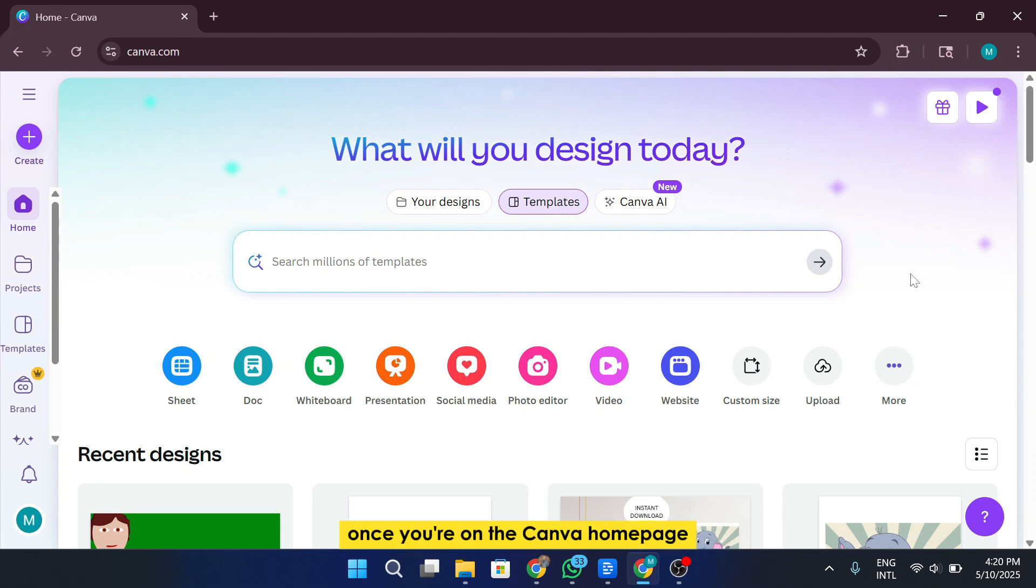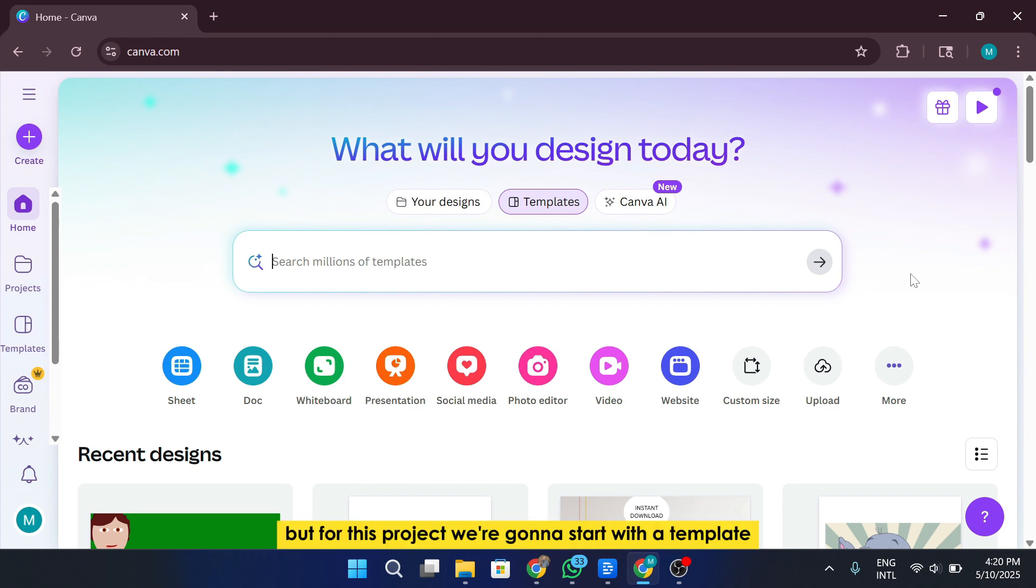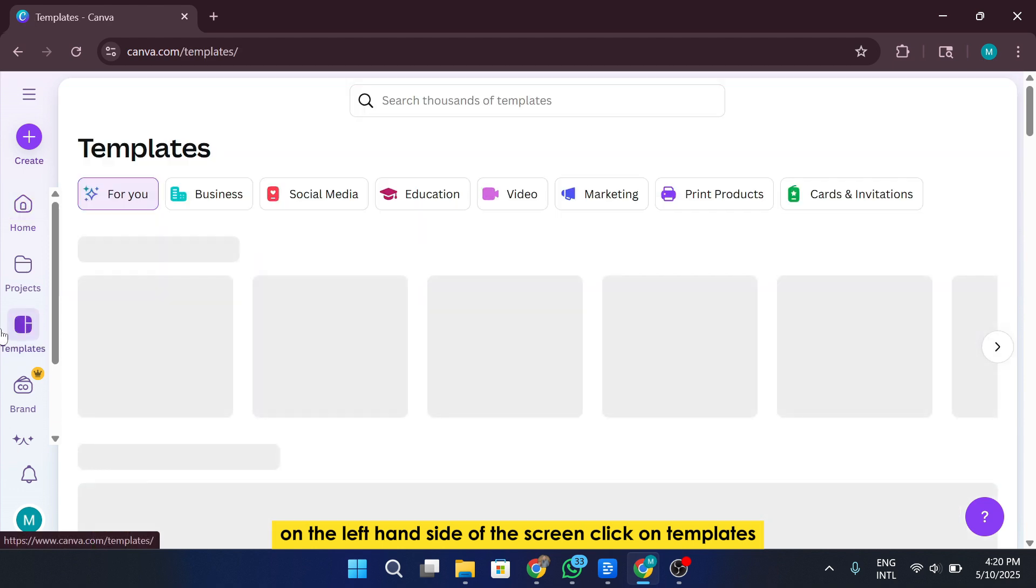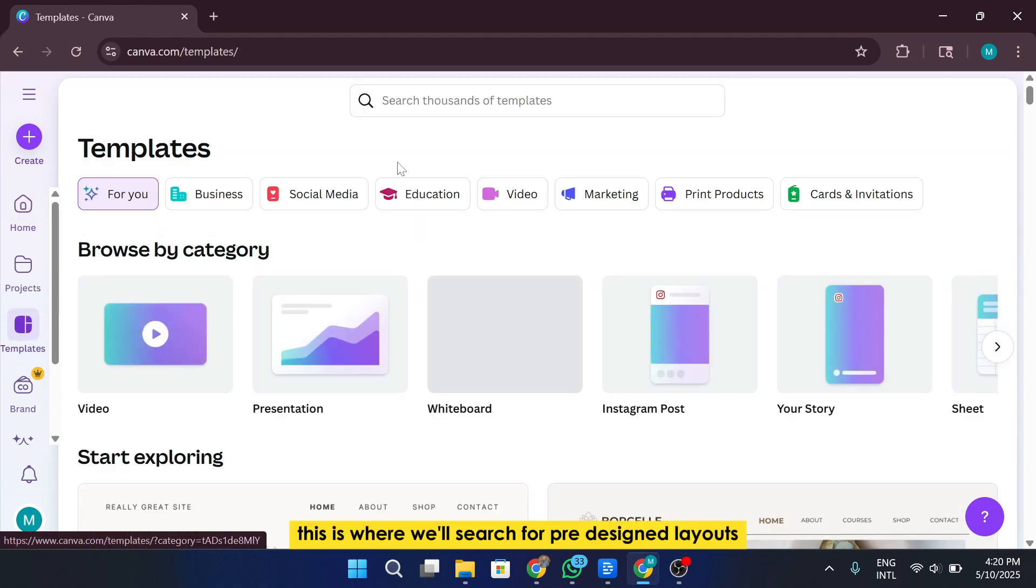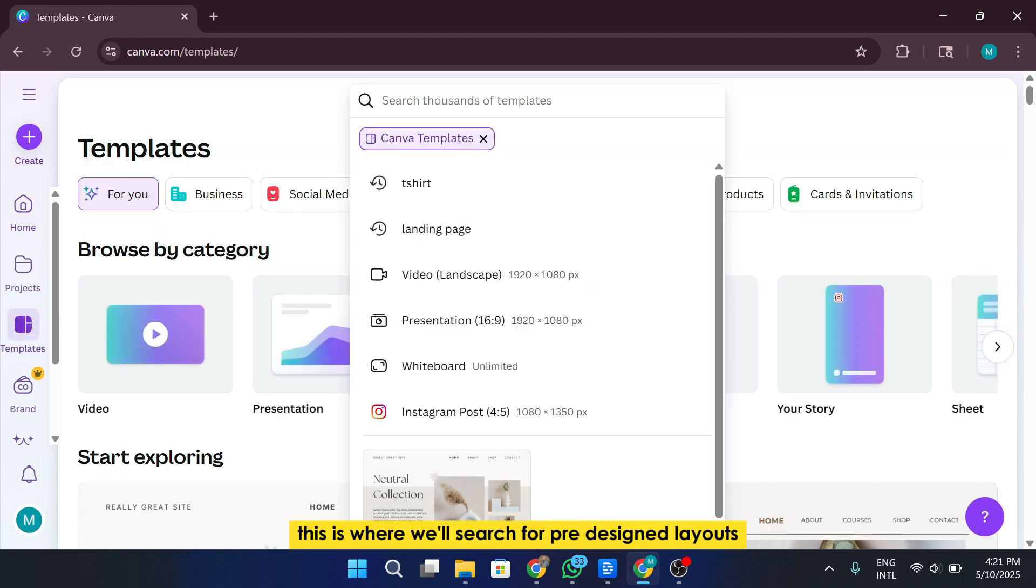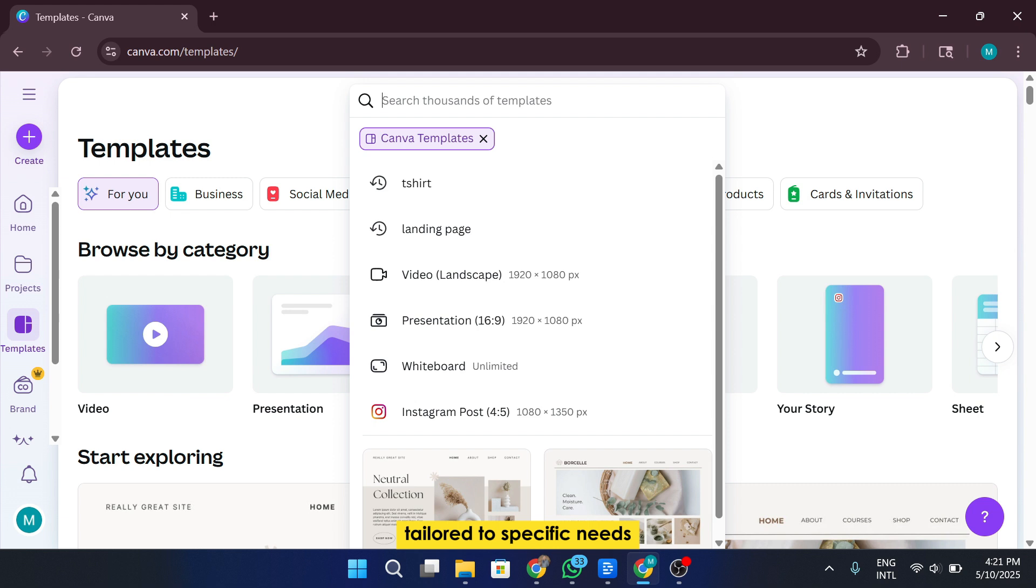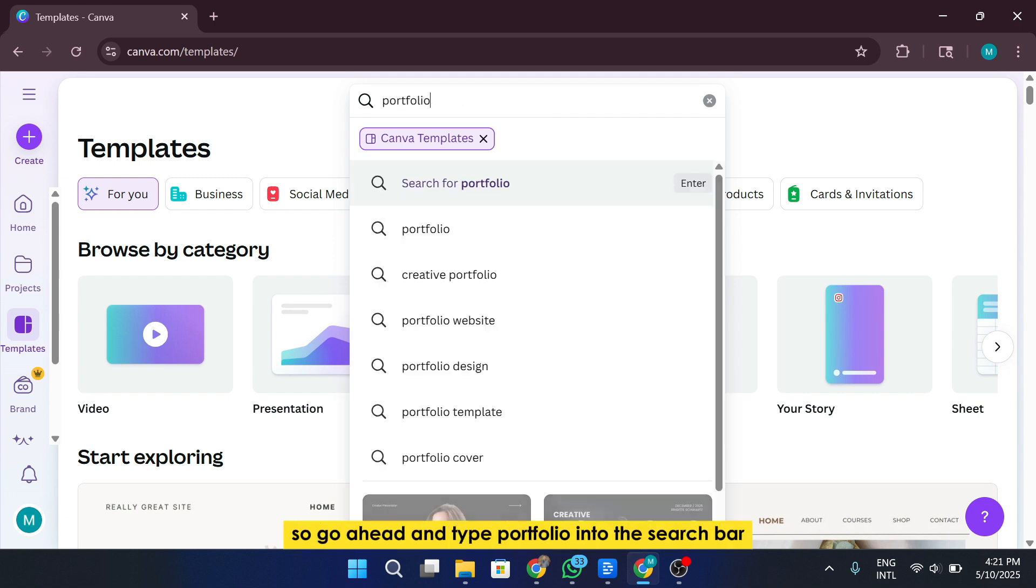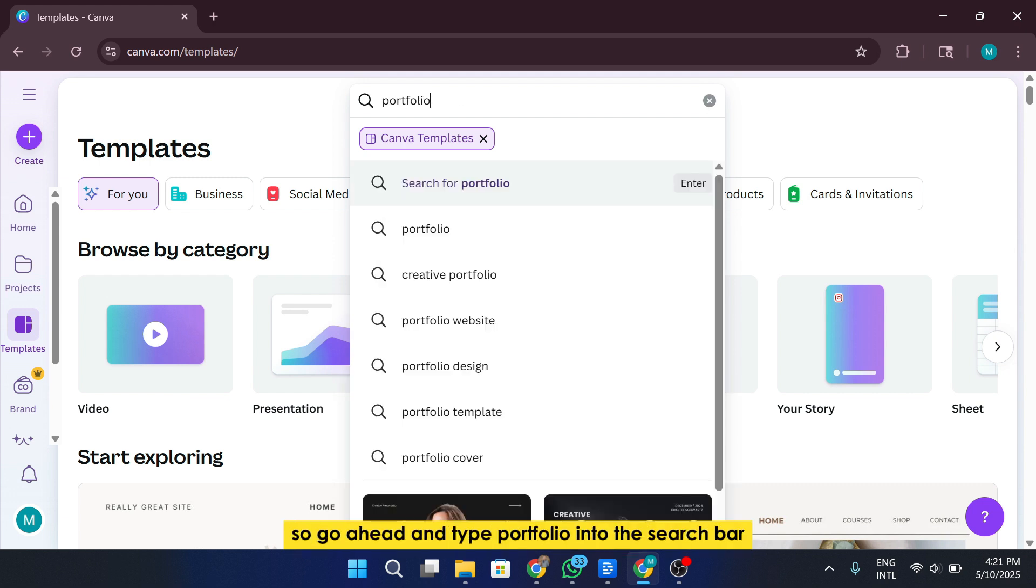Once you're on the Canva homepage, normally you might be tempted to click on Create a Design. But for this project, we're going to start with a template to make things easier and faster. On the left-hand side of the screen, click on Templates. This is where we'll search for pre-designed layouts tailored to specific needs. In our case, we're building a portfolio, so go ahead and type Portfolio into the search bar.